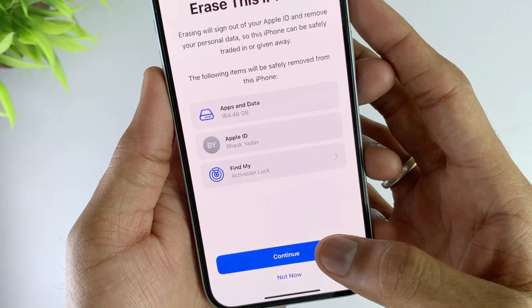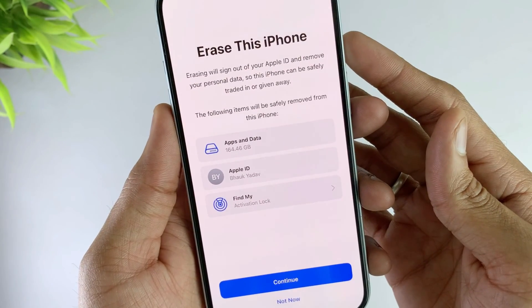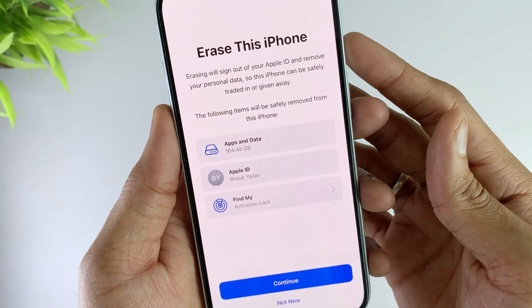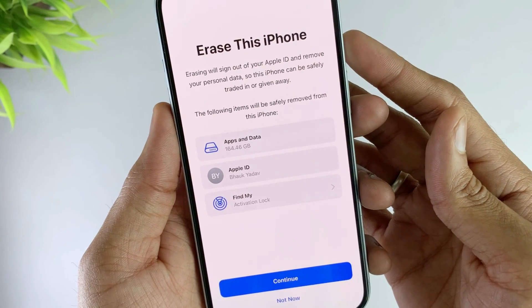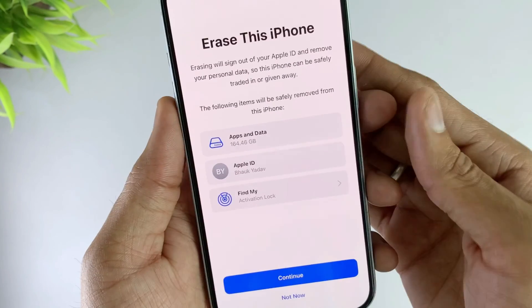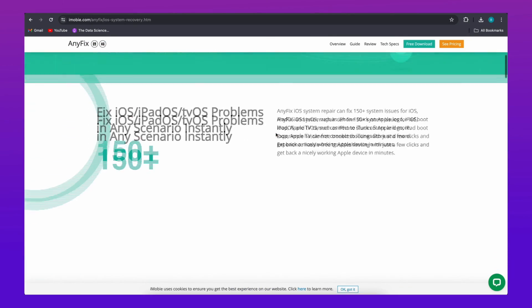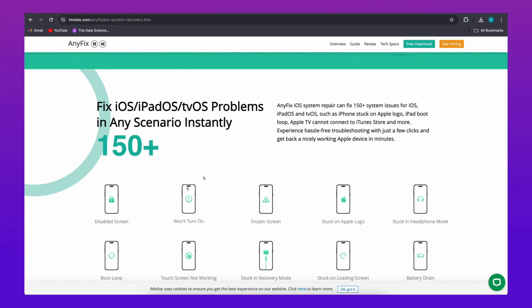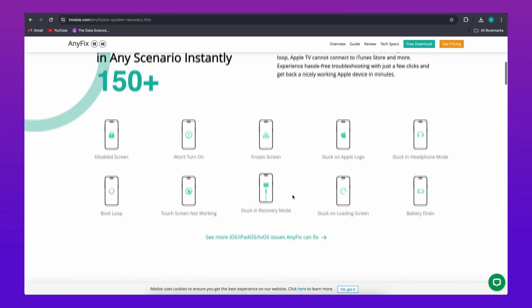The lines on the iPhone screen may be caused by system issues, so we need to repair the iOS system. However, most of the previous methods will erase all data on the iPhone. So let's use an iOS repair and recovery tool called AnyFix to solve this issue quickly and easily, without data loss.